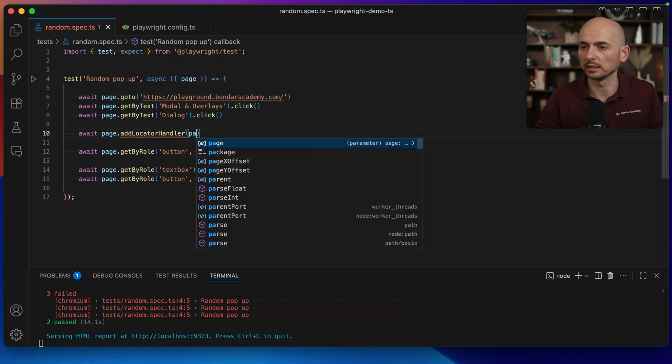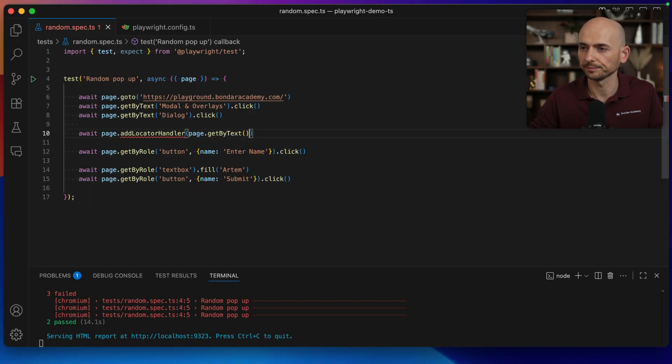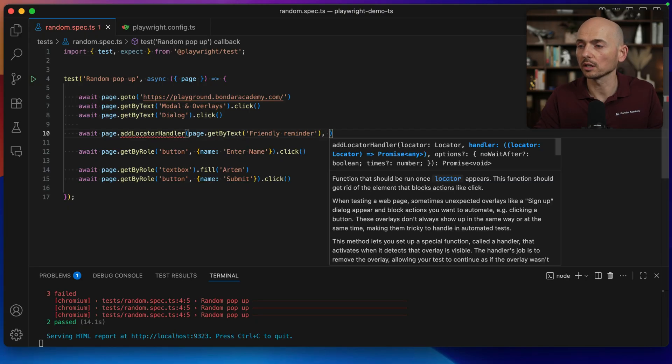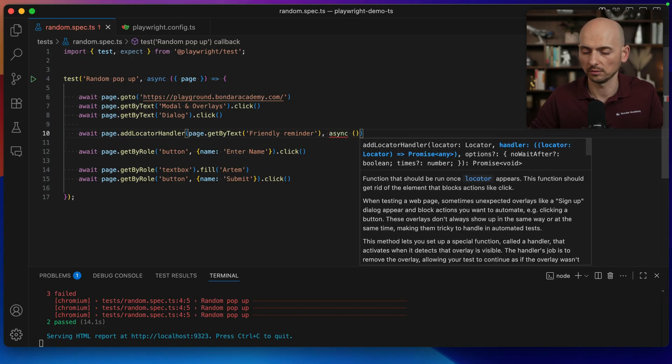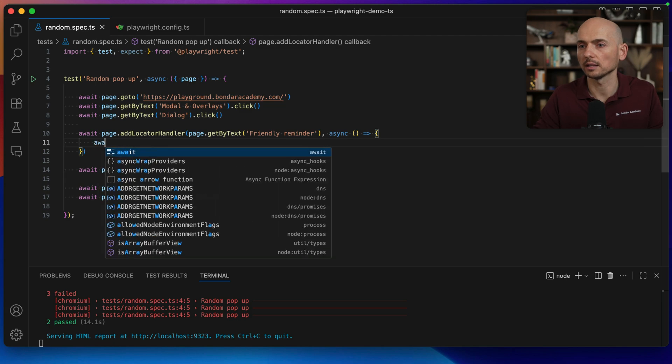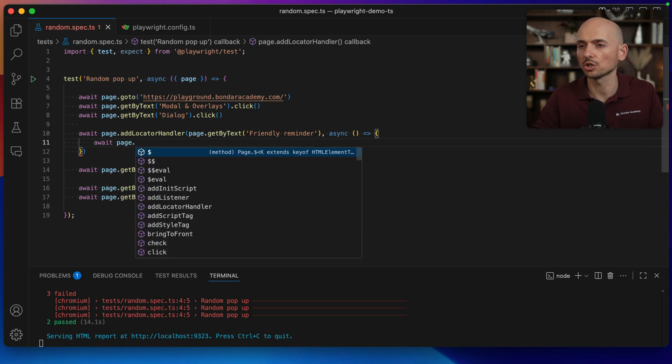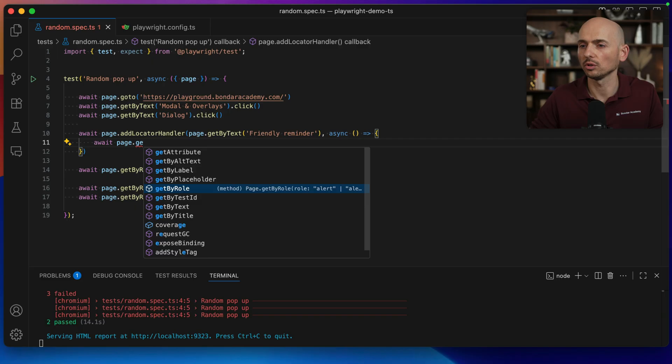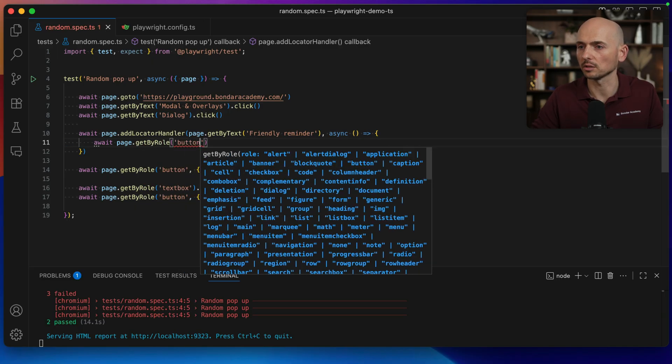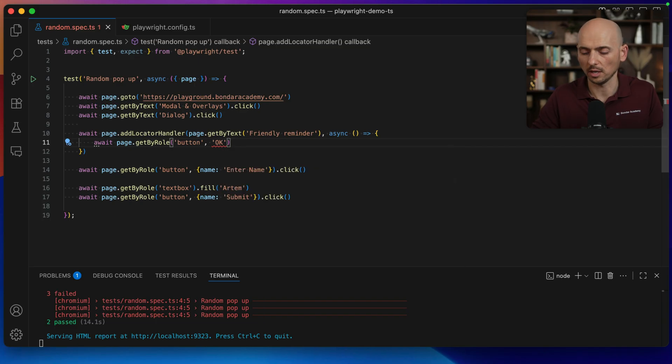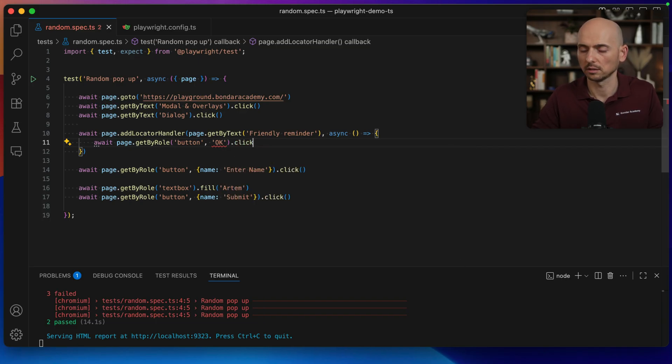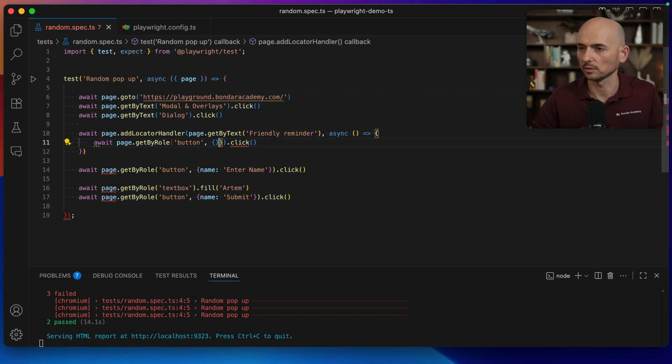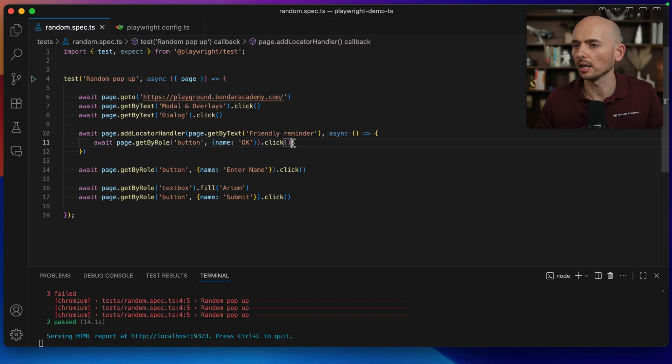So I will provide a locator, for example, page. Let's use getByText and provide this text. So this will be a trigger. And then when it's triggered the result will be a sync function like this. And then what should be done is page getByRole. We need to click on that OK button. So button and we click OK dot click like this. OK, I need to put it right here with a name. OK, now everything looks correct.